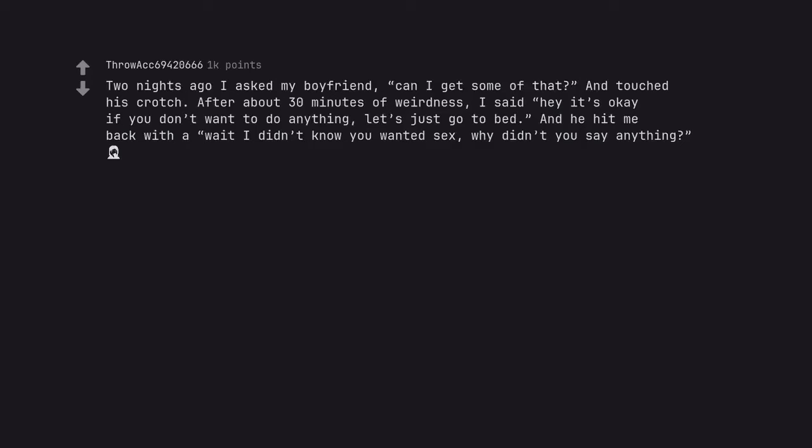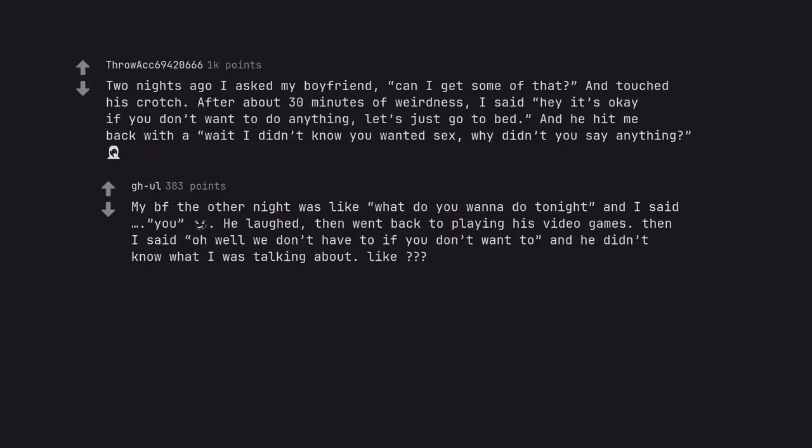Two nights ago I asked my boyfriend, can I get some of that and touched his crotch. After about 30 minutes of weirdness, I said hey it's okay if you don't want to do anything, let's just go to bed. And he hit me back with a wait I didn't know you wanted sex, why didn't you say anything? My boyfriend the other night was like what do you wanna do tonight and I said, you.